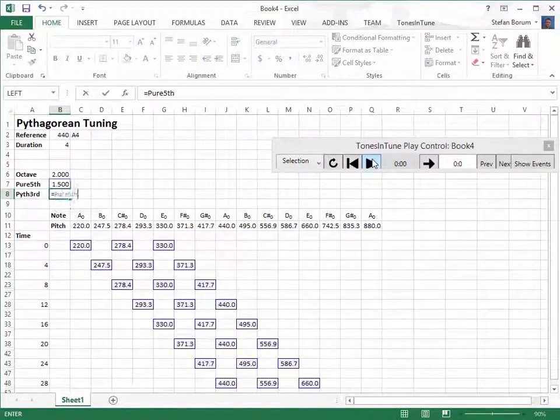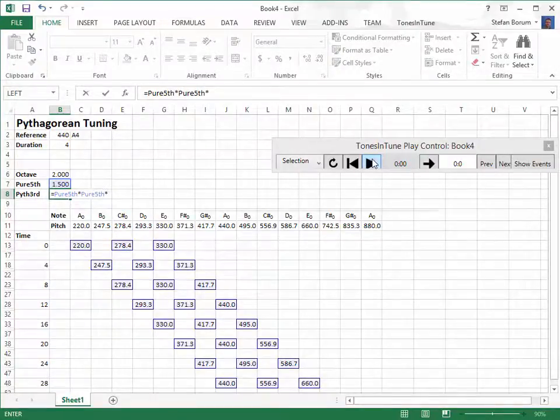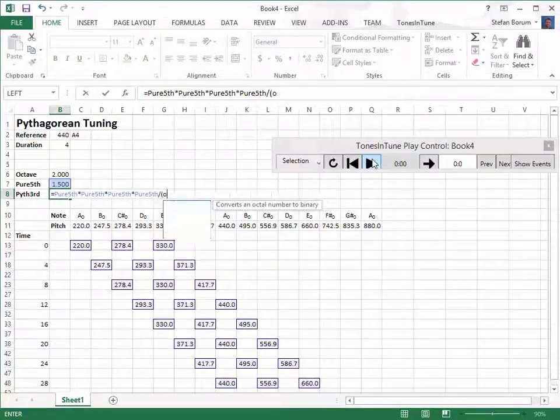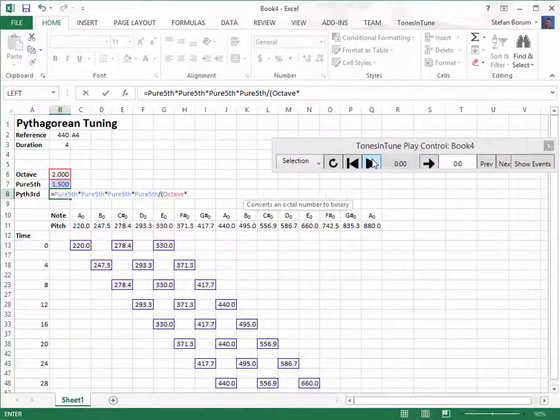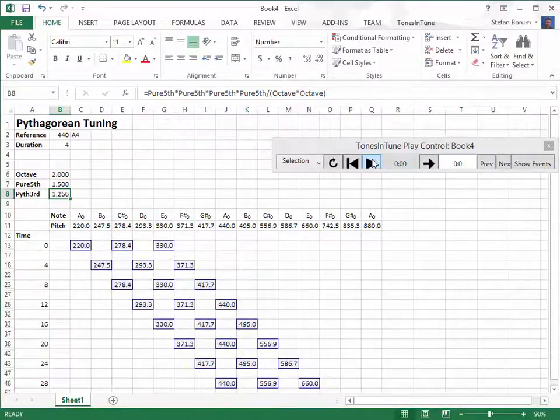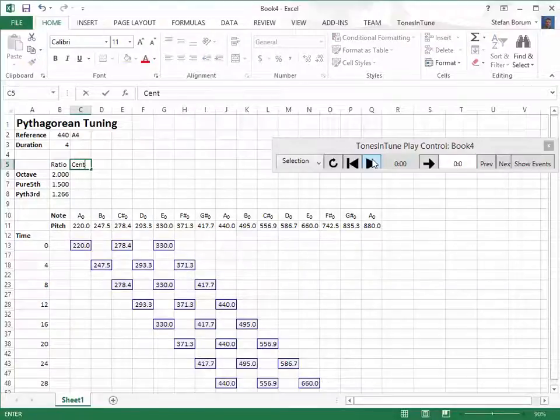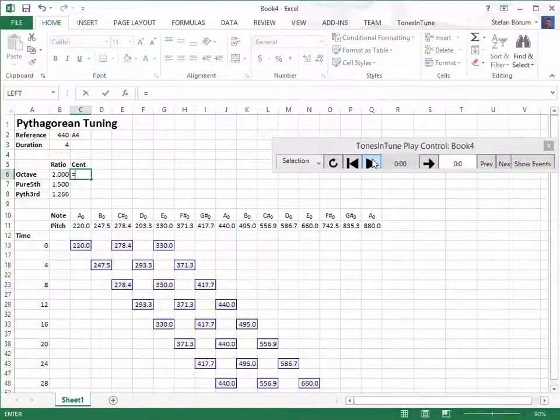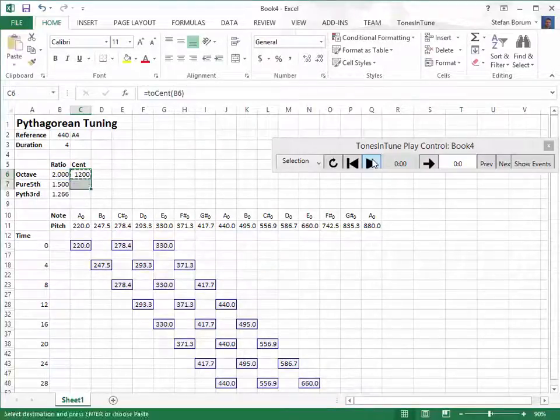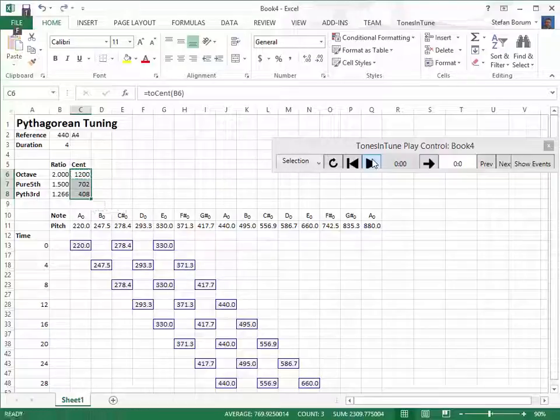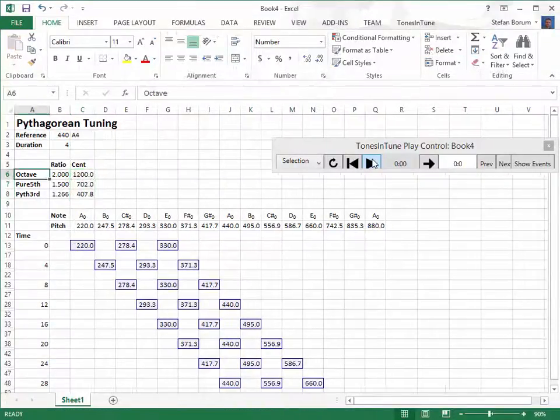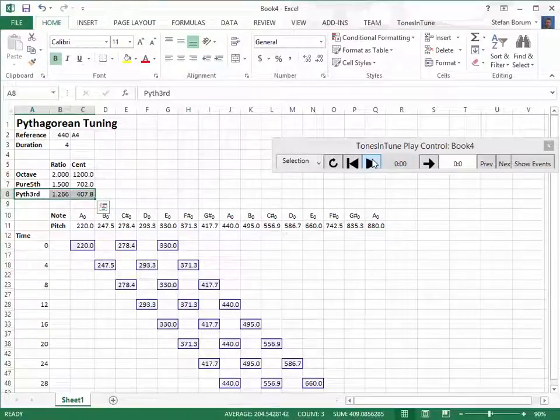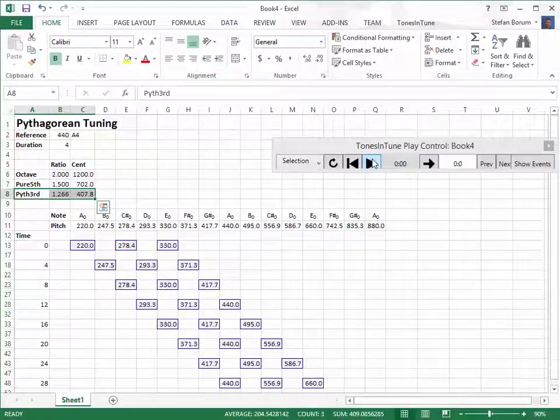It is calculated from four ascending pure fifths and two descending octaves. We can calculate the sizes of the intervals in cents using Tones in Tune's to-cent function. The Pythagorean third is almost 408 cents, so it's larger than the equal tempered third at 400 cents and much larger than the pure third which is used in just tuning.